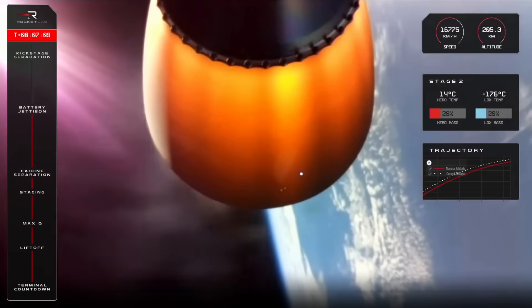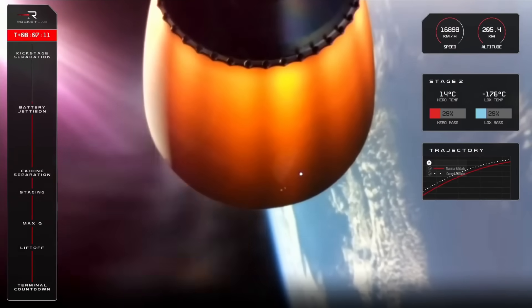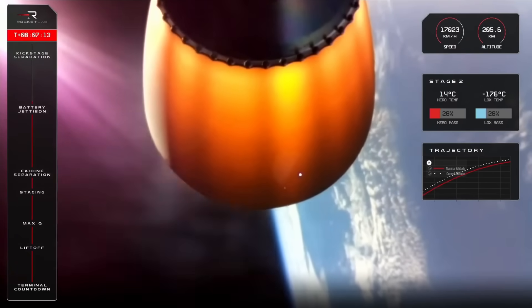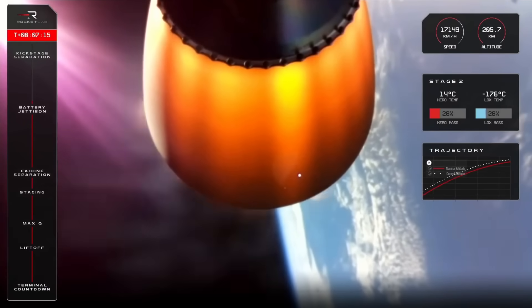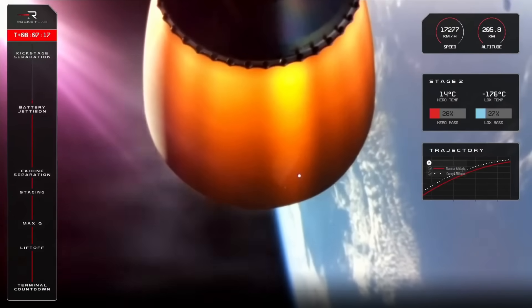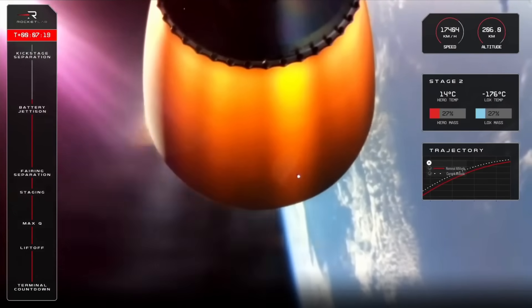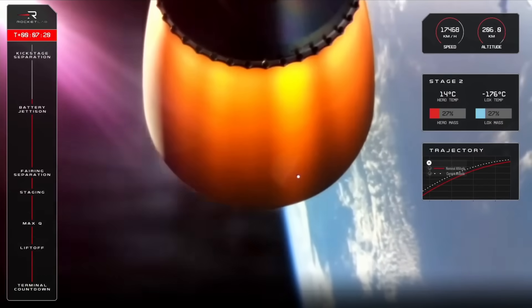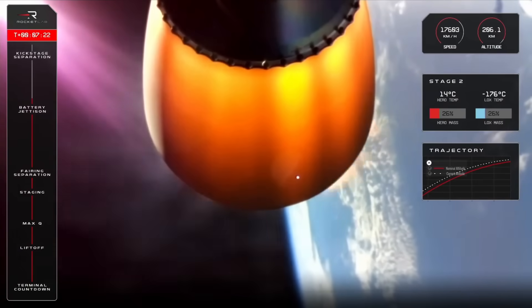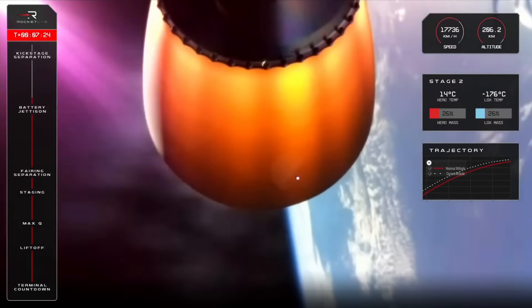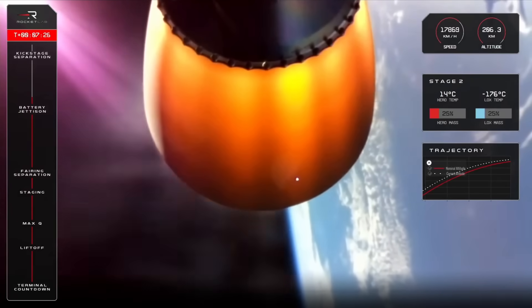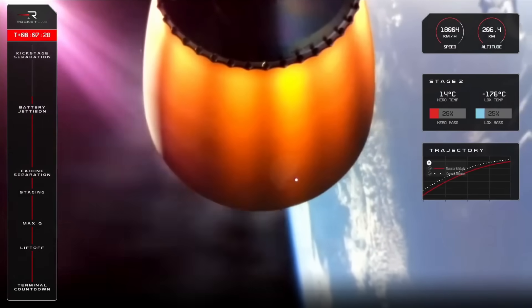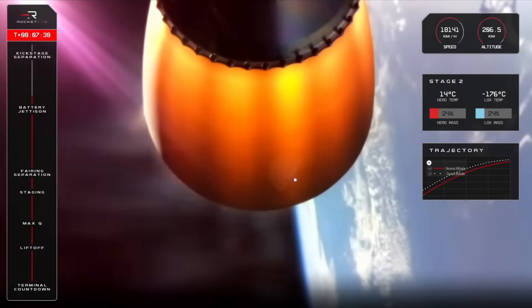HVB discharge holding nominal. All right, T plus 7 minutes and 16 seconds into the mission and Electron is continuing at full stream. Our Stage 2 burn has about 90 seconds remaining, and if you glance over to the right of your screen, we're sitting at about 25% of kerosene and LOX propellant remaining.